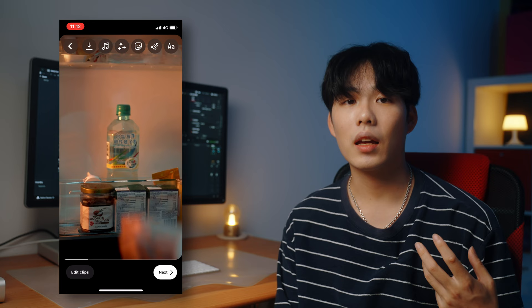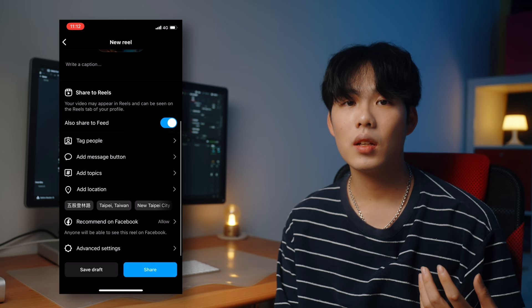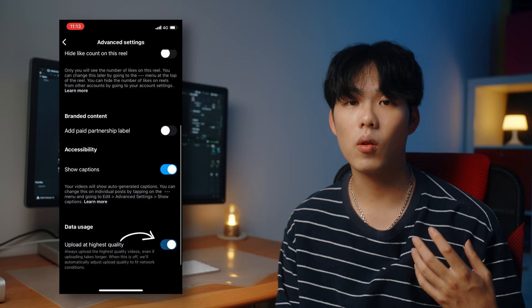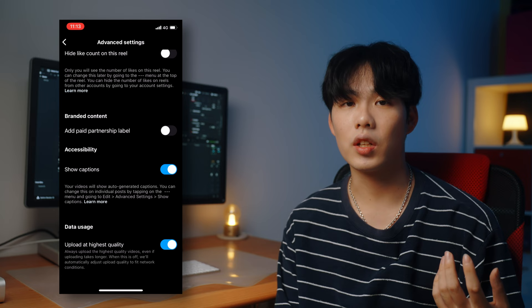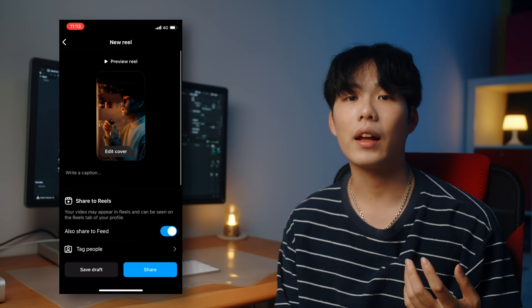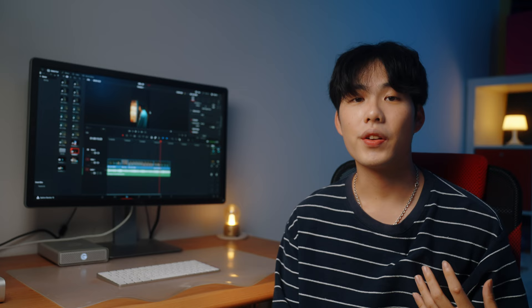Once you're done adjusting the music, go back and click Next. Before posting, go to Advanced Settings, scroll to the bottom, and turn on 'Upload at Highest Quality' so Instagram uploads at the highest possible quality. Then go back, type all the information you need, add a cover photo for your reel, and click Share — you're good to go!